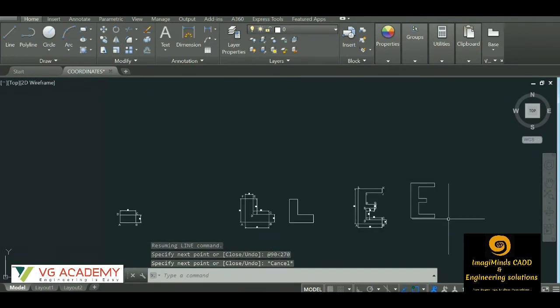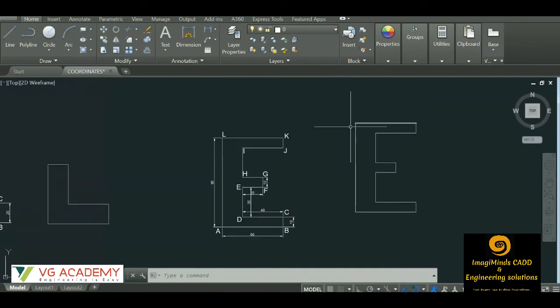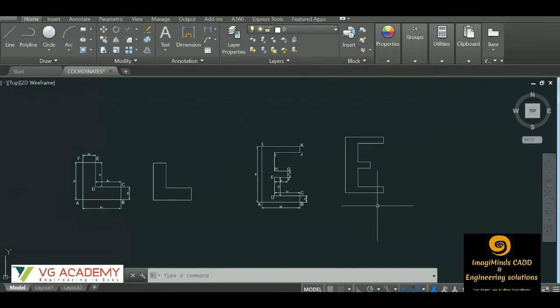Similarly, as you have practiced with absolute and relative coordinate systems, please do practice with the polar coordinate system as well — it will help you when doing the actual drawing process. In the next sessions we'll be starting with the basics of AutoCAD like drawing unit setup and page setup. See you in the next video, thank you very much.